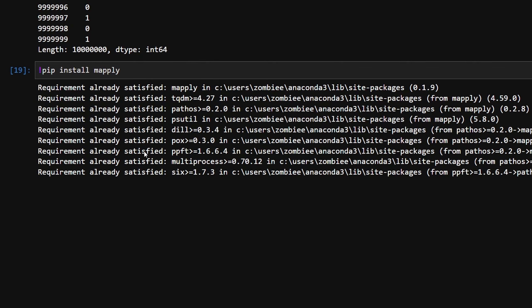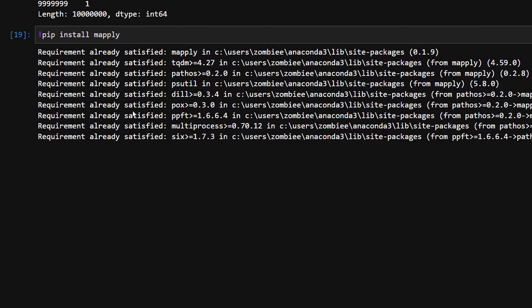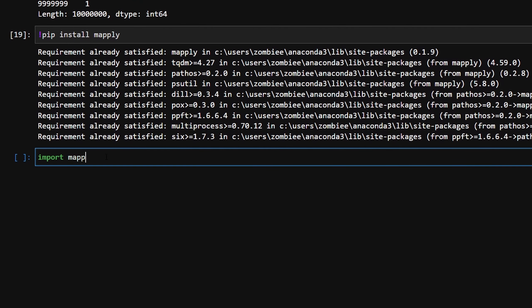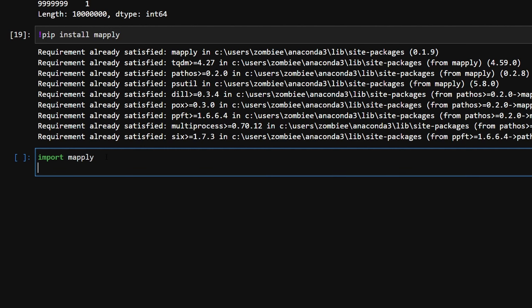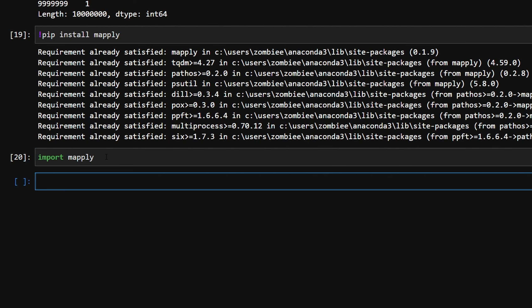We're going to run that. I already have it installed. But it might take some time for you guys. Then we're going to import this mapply. And we're going to initialize this as well. So let me just first run this one. Okay, it's imported.